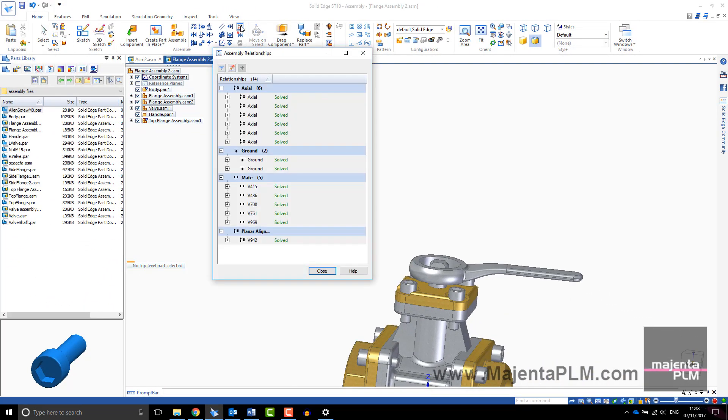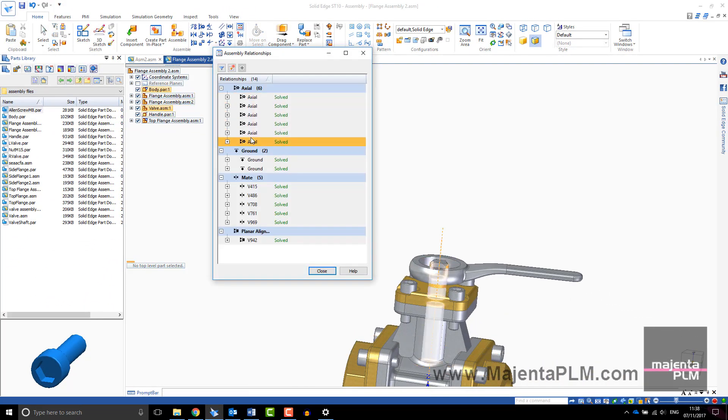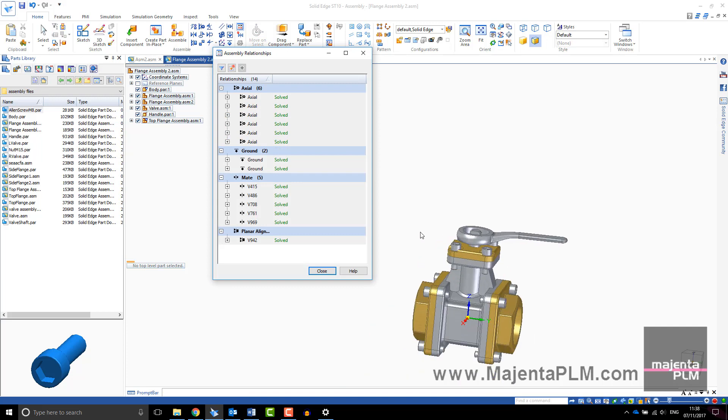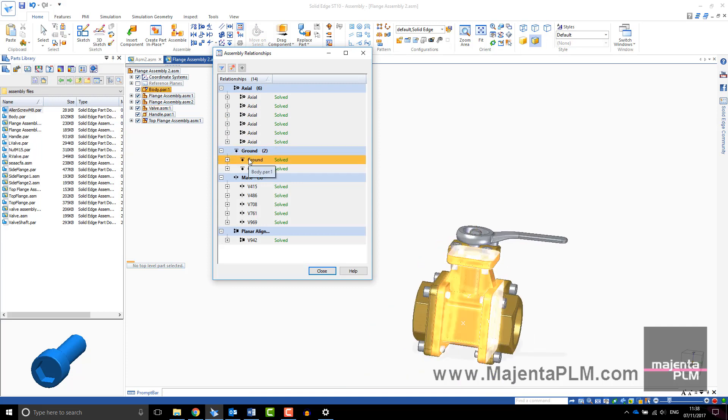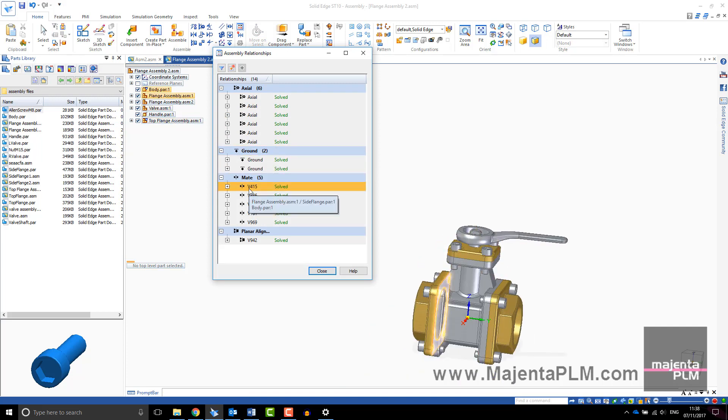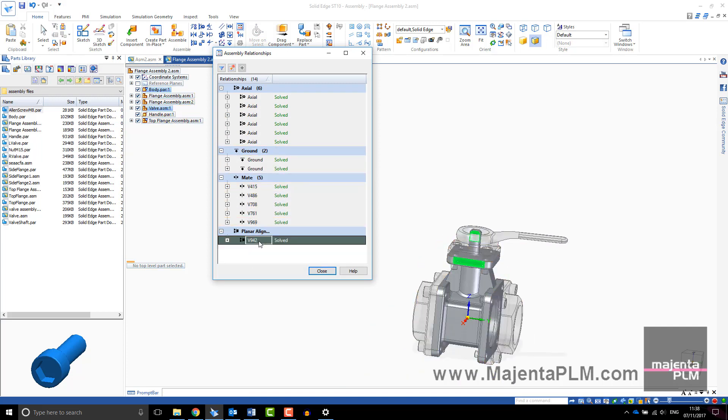You may find the assembly relationship manager useful. Here I'll open up the assembly relationship manager and I'll delete this relationship using the delete key.